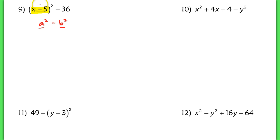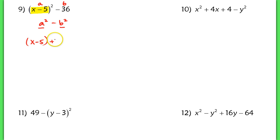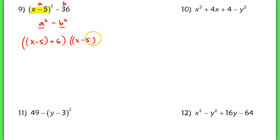So here, this is your general a term. We have x minus 5 as my a term, and my b term would be 6. So this would factor into the quantity x minus 5 plus 6, and the quantity x minus 5 minus 6.